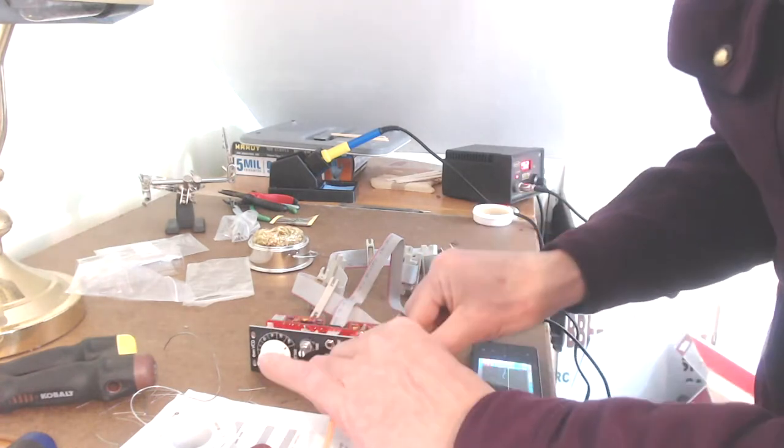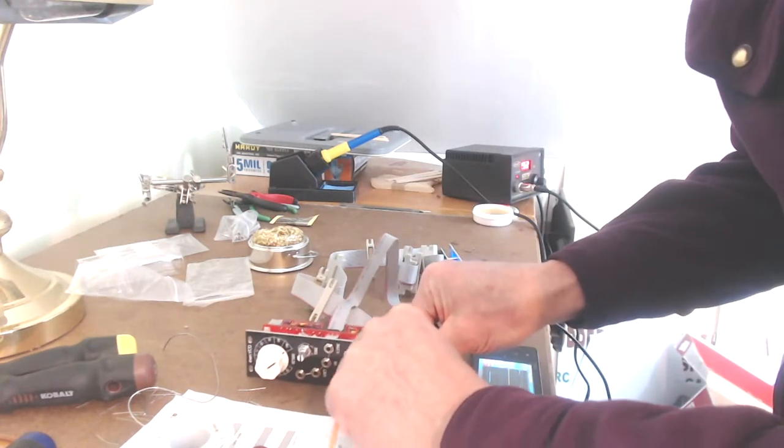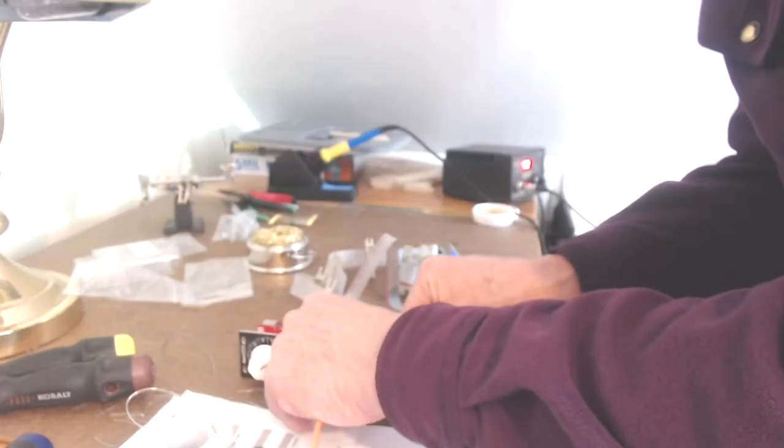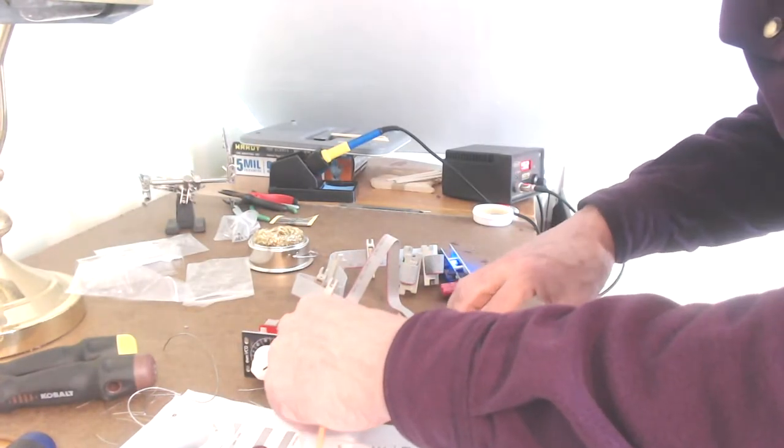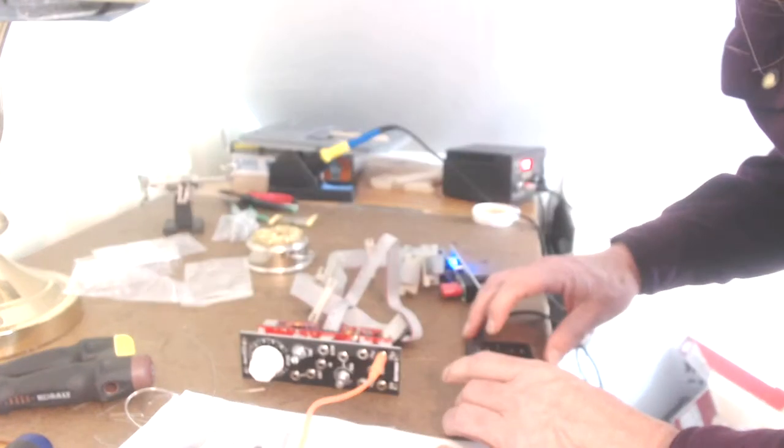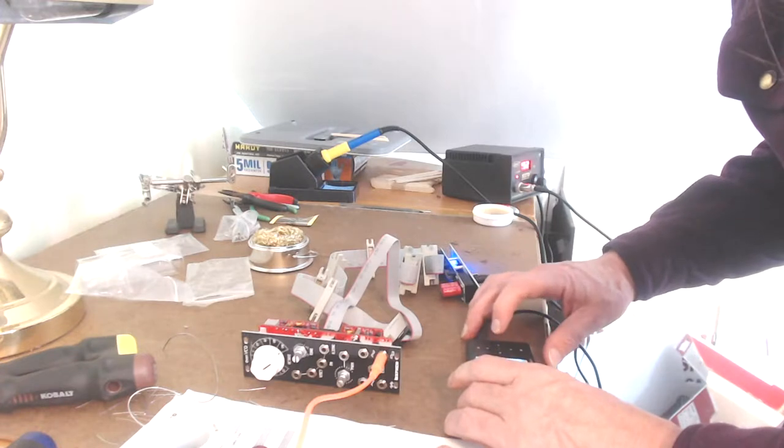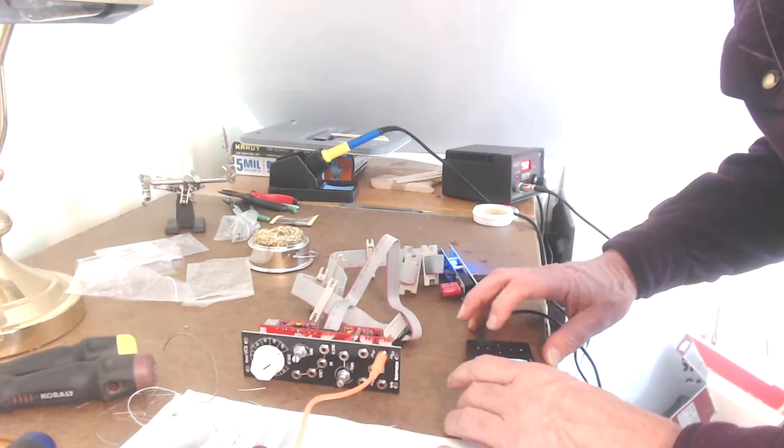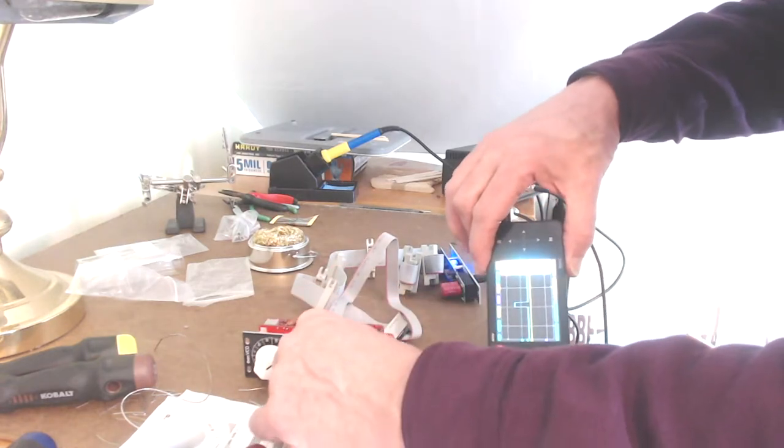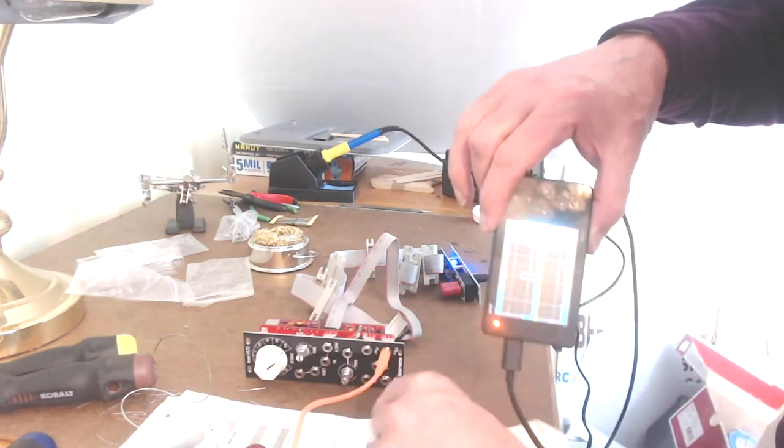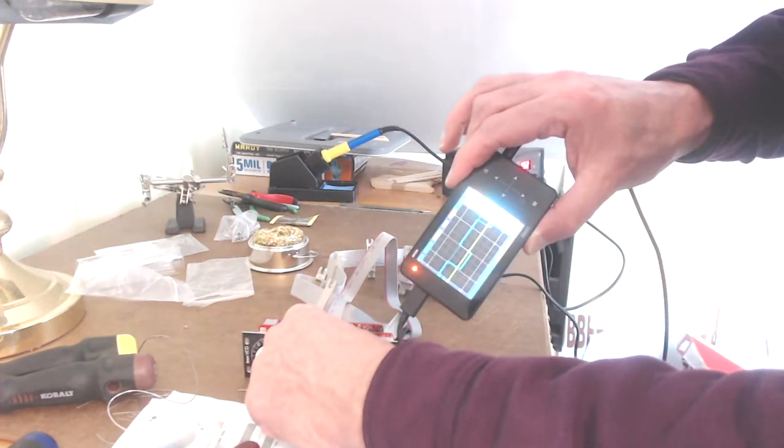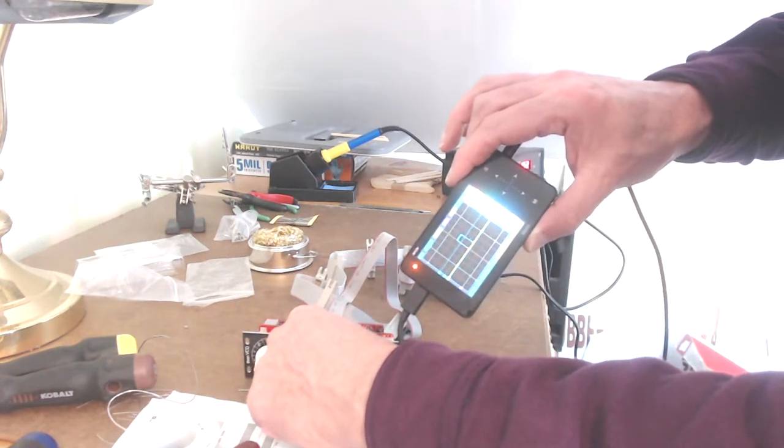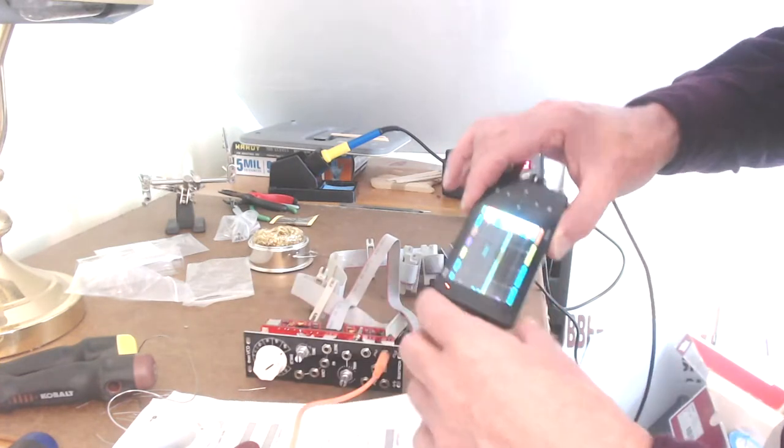If I go back to the square wave, it's actually pulse wave. And if I run the pulse width control down, change the voltage scale here. Yeah. So the pulse width control is working.